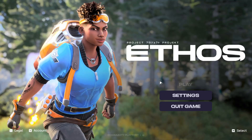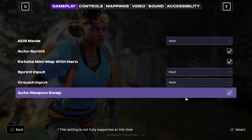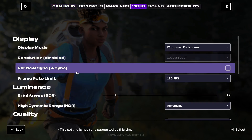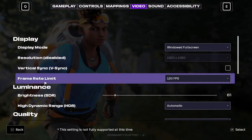Hello everyone. If you want to change the frame rate or frame limit in the new Project ETHOS game, what you need to do is click on the Settings button and go to Video. In the Video section, under Display, you will be able to see the frame rate limit option.